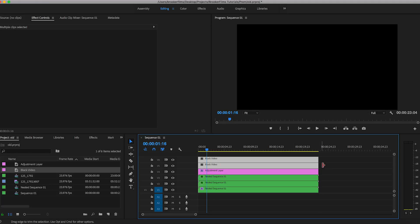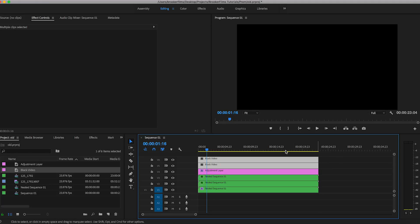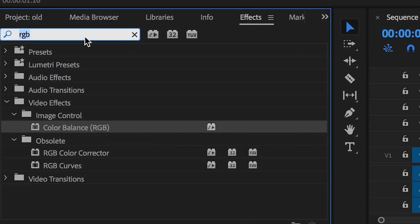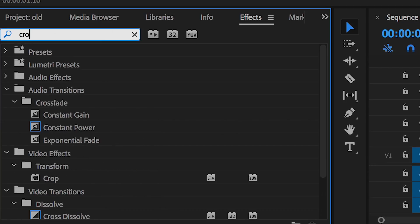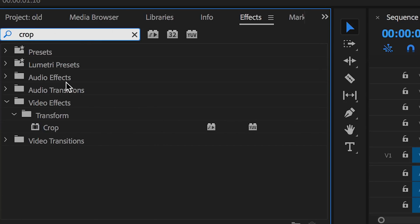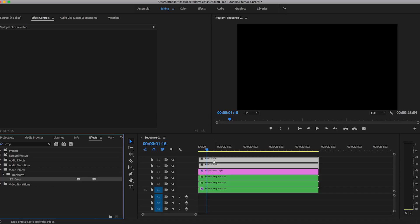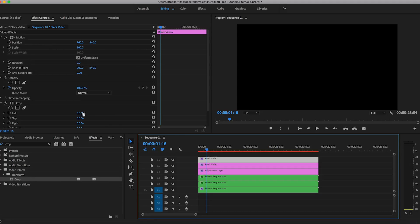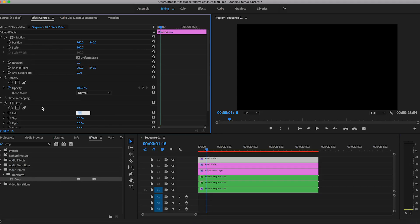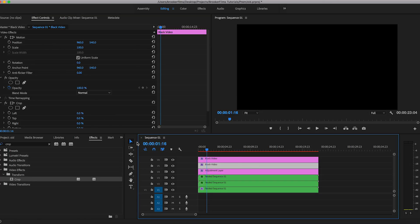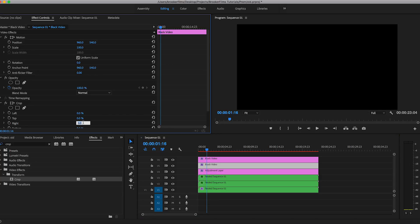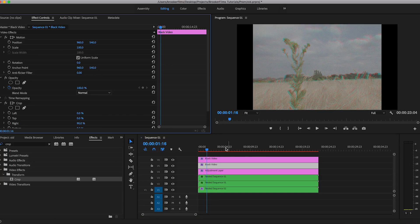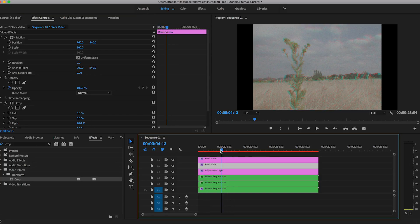Now making sure both of those are selected, you want to go back into effects, search for crop, drag crop onto both of those layers. And on the top video, you want to make sure that the left is cropped to around 90%. And the bottom black video layer, you want to make sure that the right is cropped to 90%. And that is that old school aspect ratio. That's a 4:3 aspect ratio.